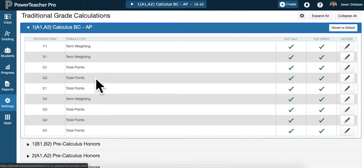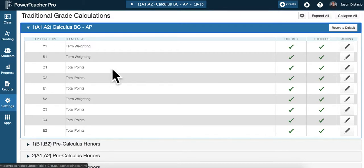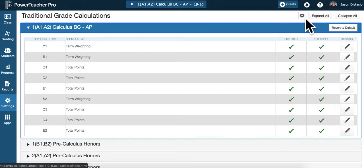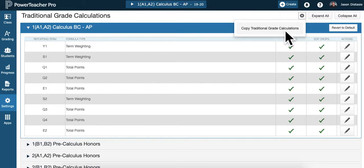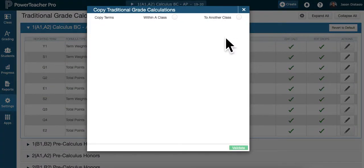So if you do total points, you're good to go. That's the default. But if you want some category weighting and you did that last year and you want to use the same categories and percentages as last year, what you can do is you can hit this wheel up here, copy traditional grade calculations.